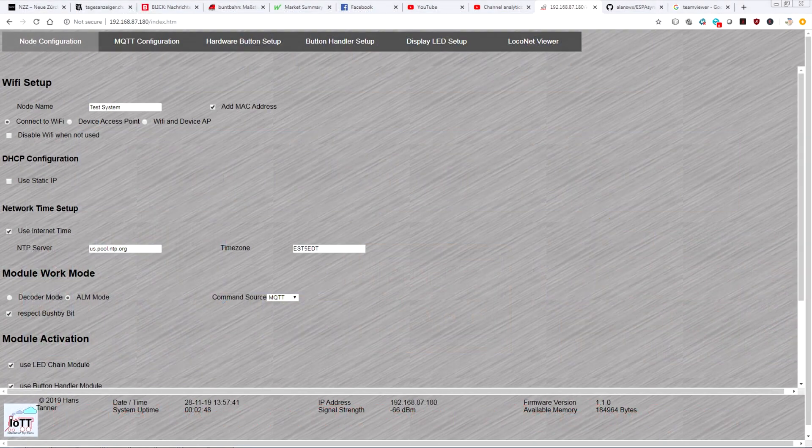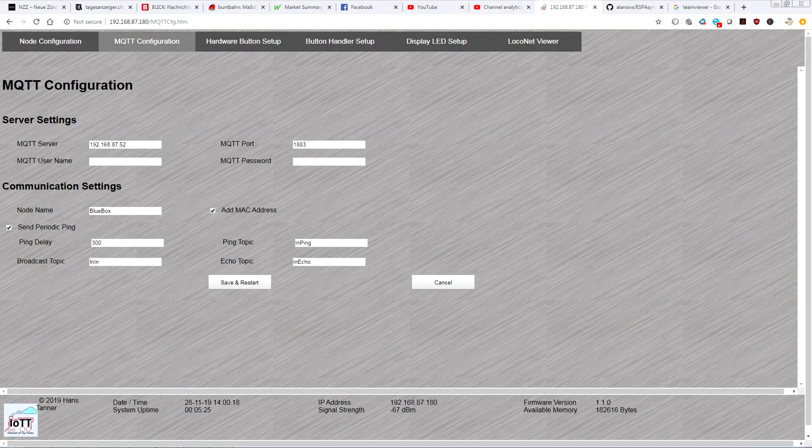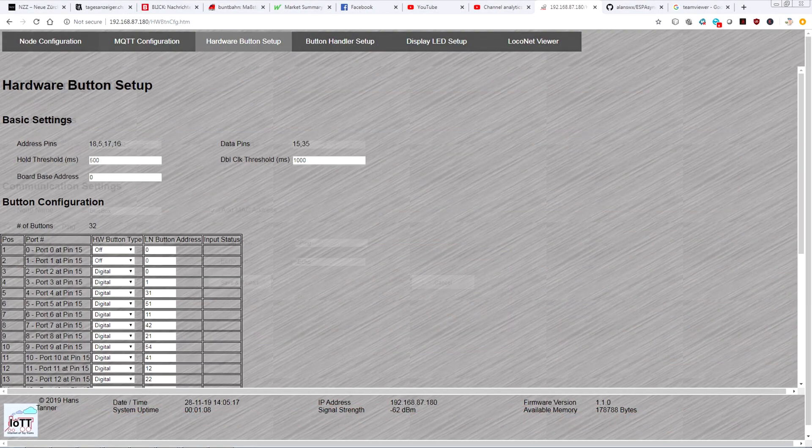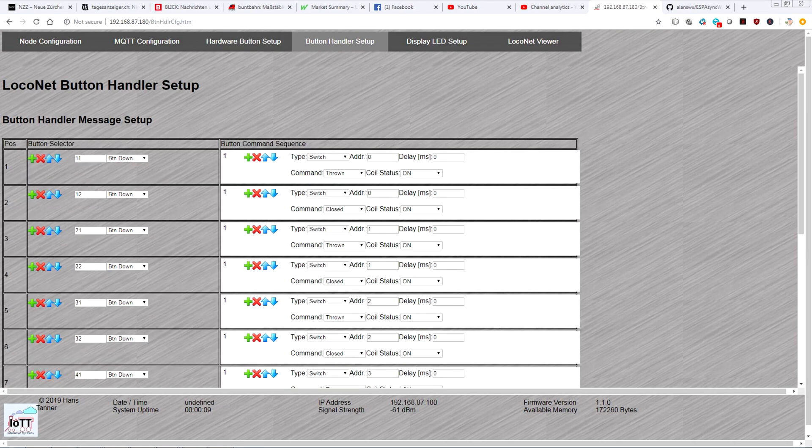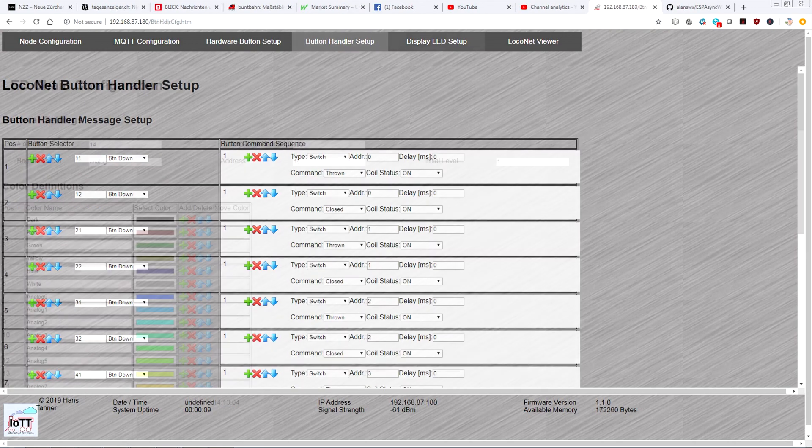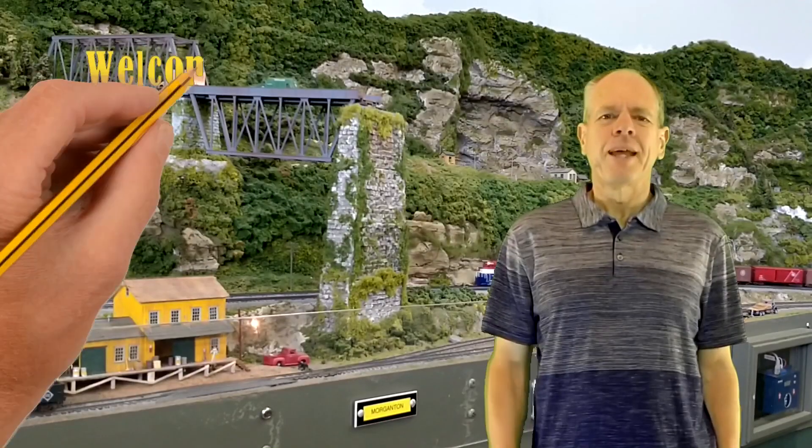I just released the configuration screens for the control panel software, along with some updates of the BlueBox Arduino sketch, so let's have a quick look into it.